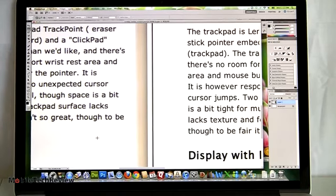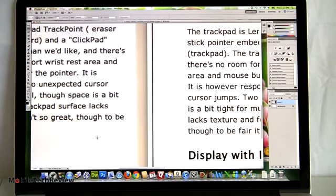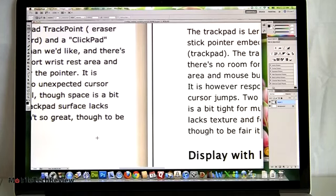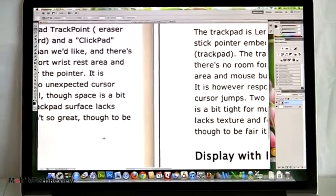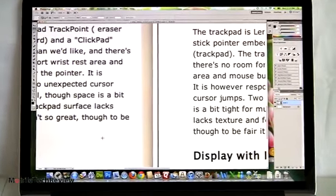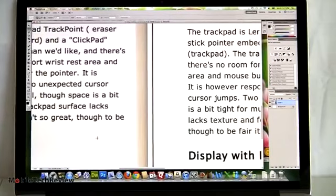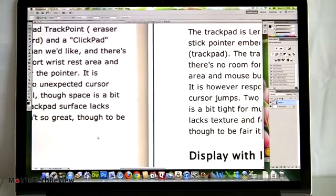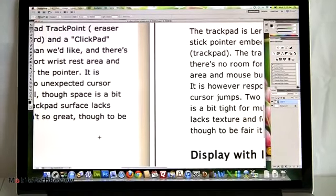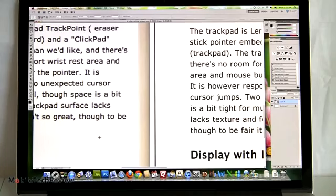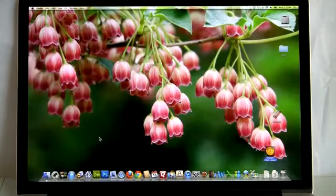And one more thing to note, sometimes IPS displays have a slight purple or magenta tinge. You'll notice it when you're looking at whites, and I can tell you that just having this next to my Apple Cinema display, the Apple Cinema display can display a pure white, and this display does have a little bit of a color tinge on the whites. As you increase the brightness, that goes away.